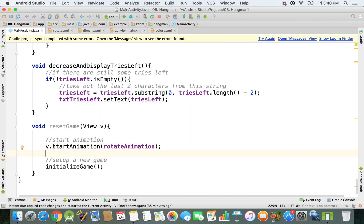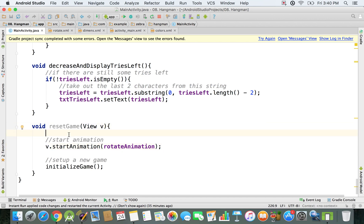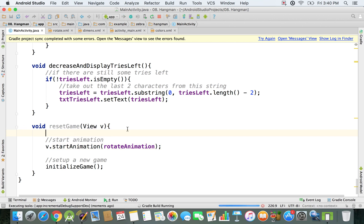That's how it goes. Basically this V is just the view that calls this reset game function. In our case, the view is just the button that resets everything. I'm going to run my application.